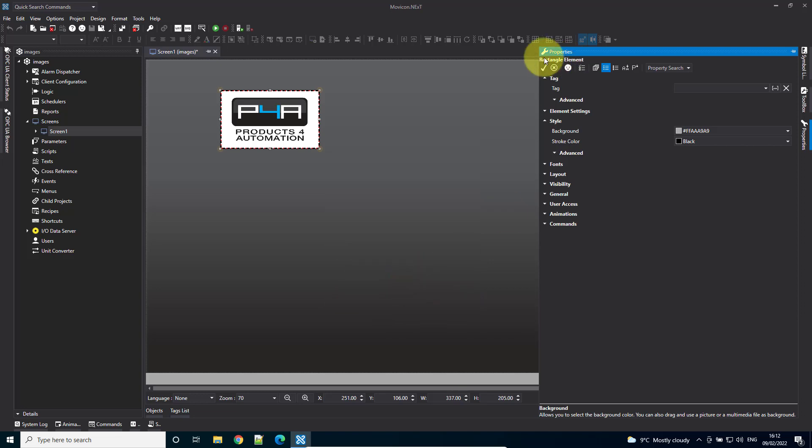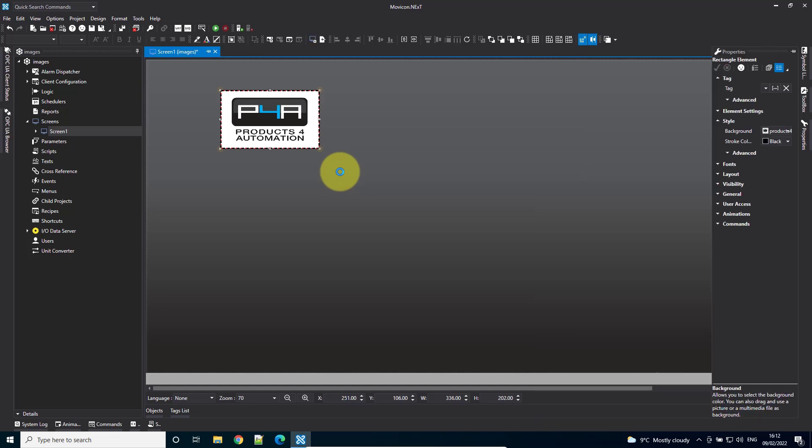Hit OK. And that's how you add an image onto a screen. Thank you. Thanks for watching.